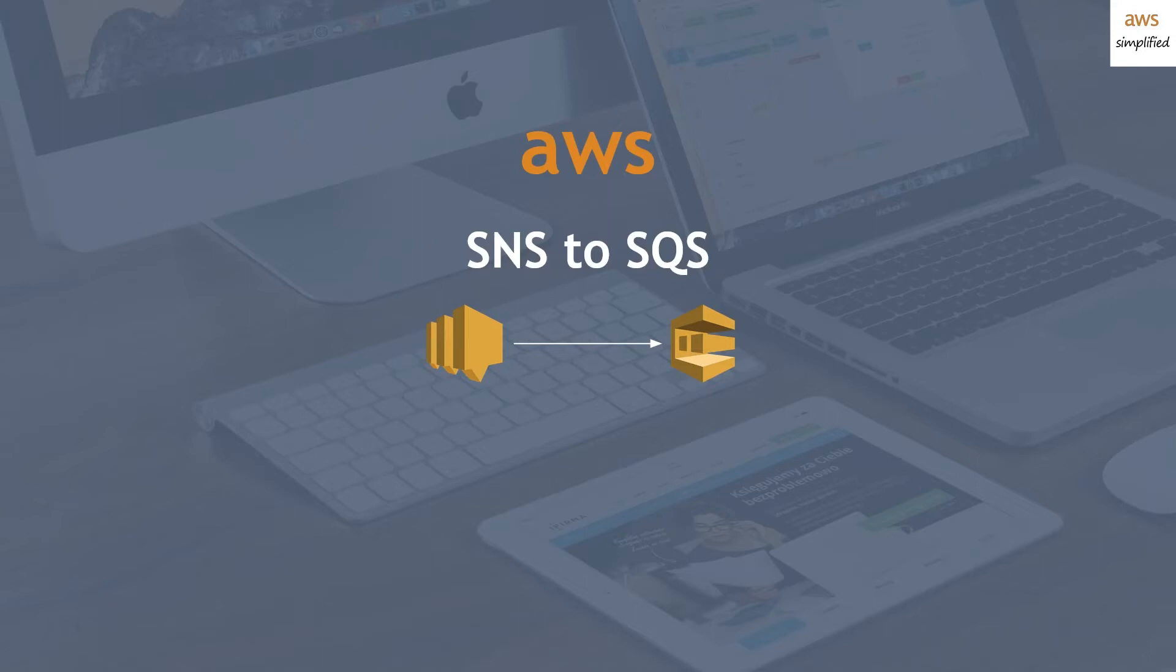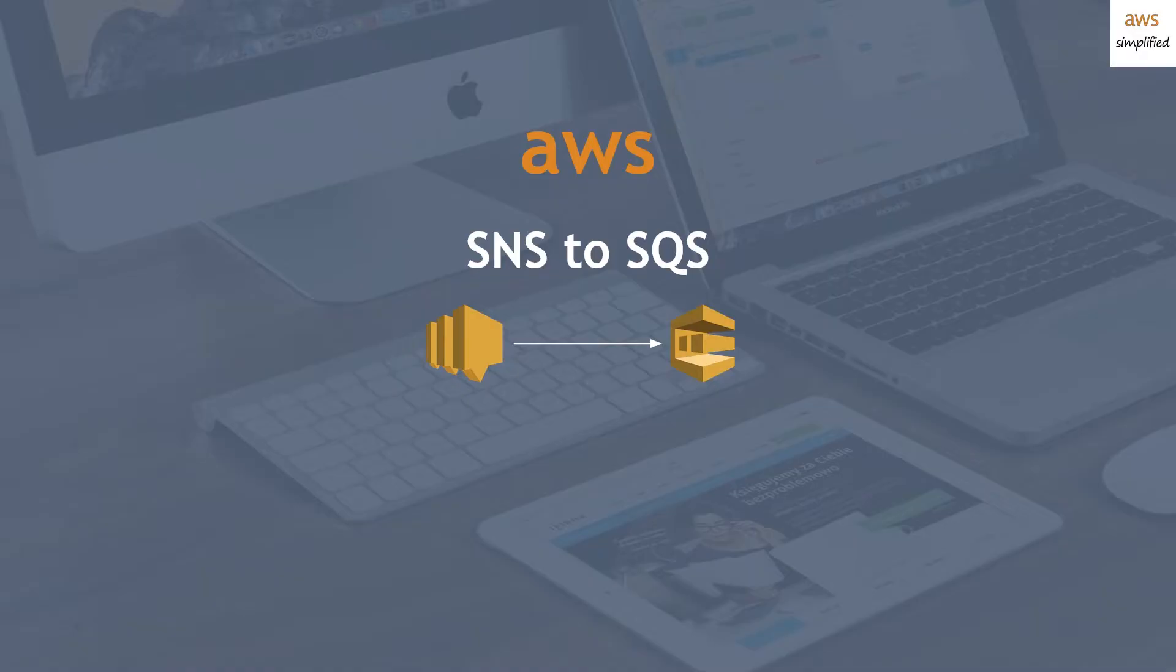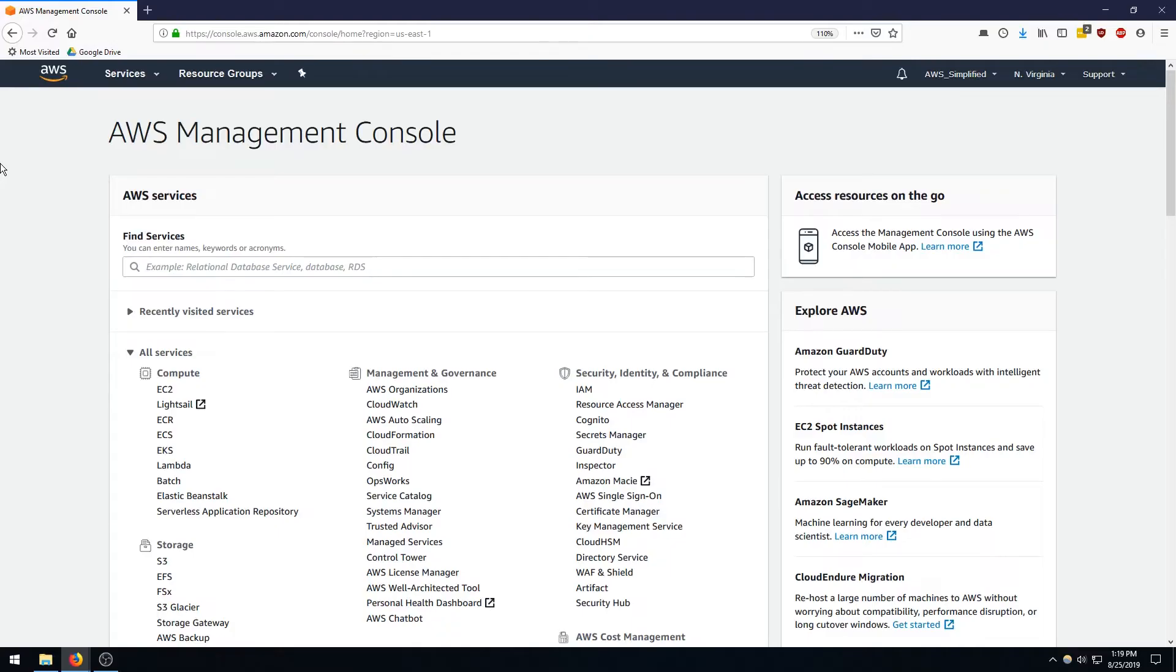All right folks, welcome back to AWS Simplified. Today I'm going to be showing you how to hook up an SNS topic to an SQS queue and we're going to be doing a walkthrough in the console. So let's head over there and get started. All right folks, here we are in the console.